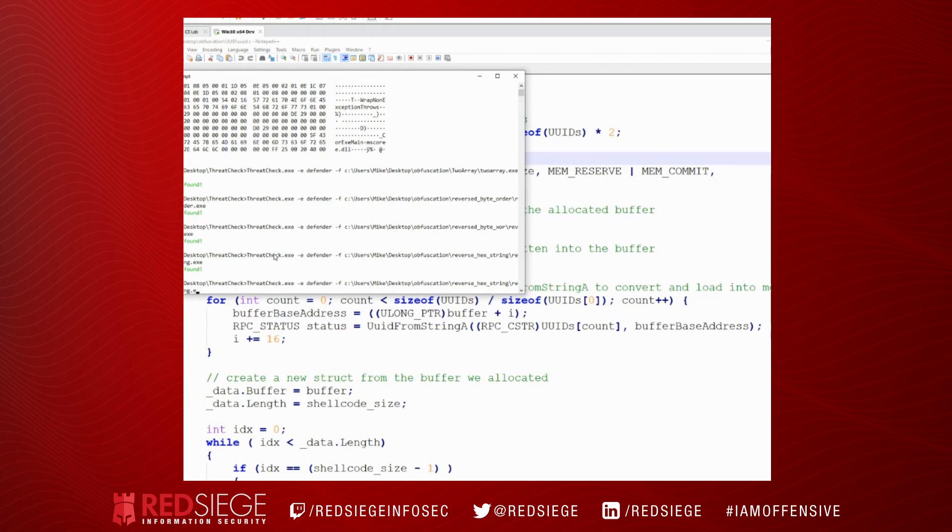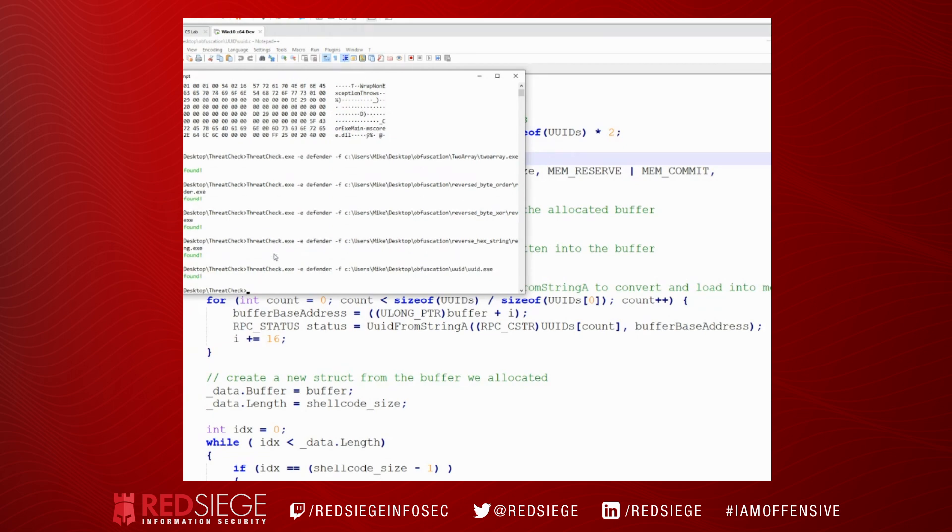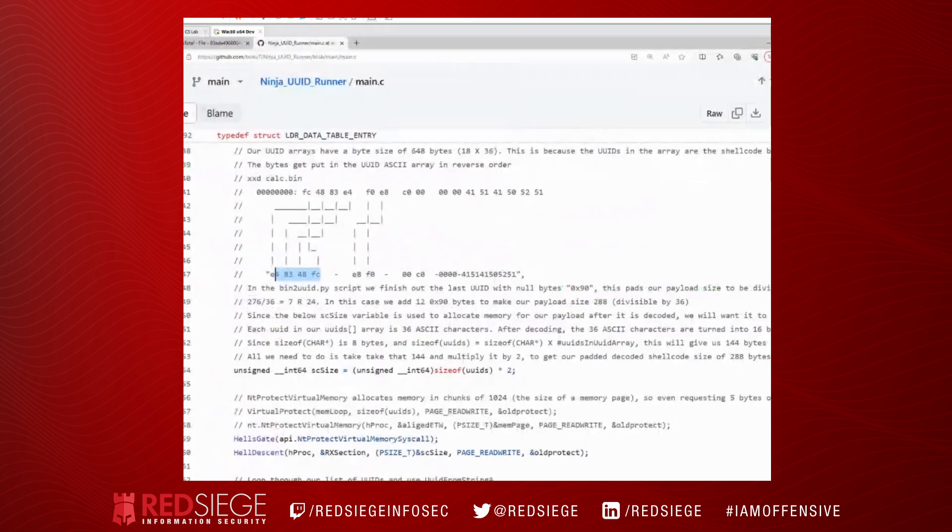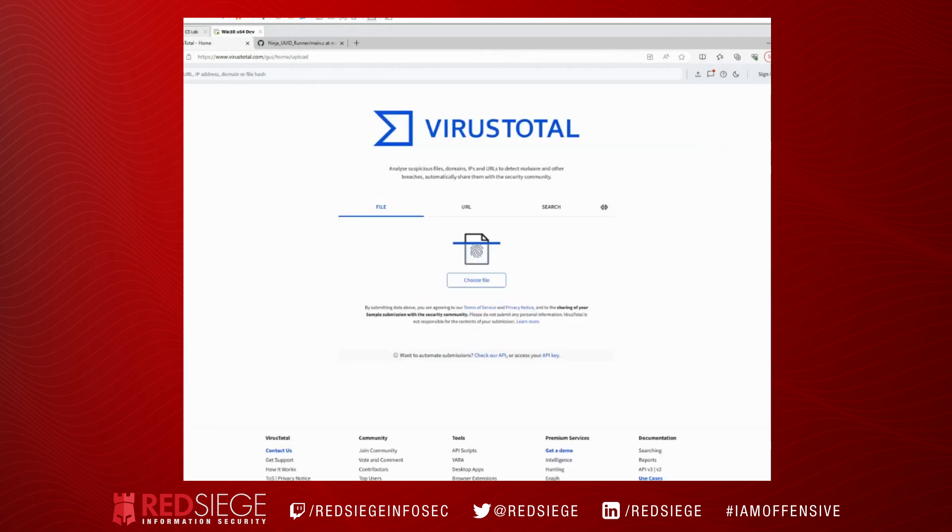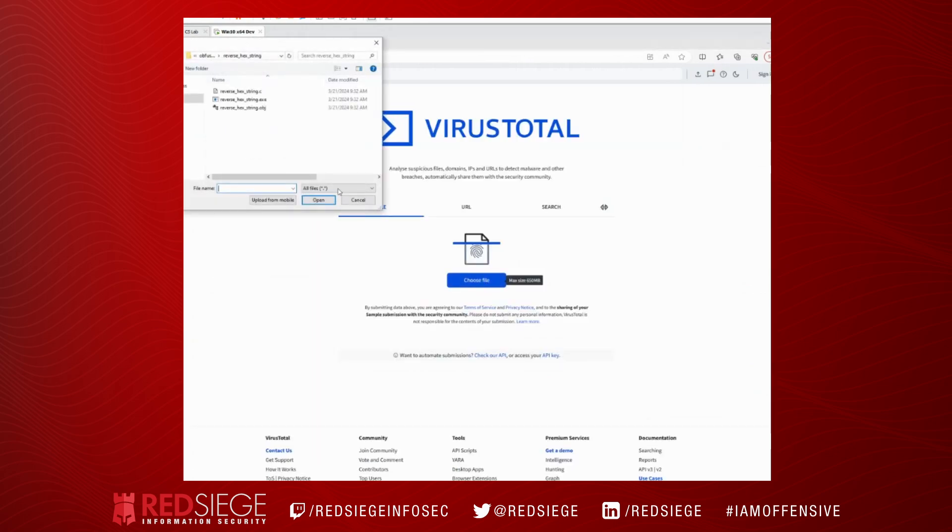So let's try this. Let's see what Defender thinks about it. No threat found. Great. So now let's upload that to VirusTotal and see what it thinks about it.